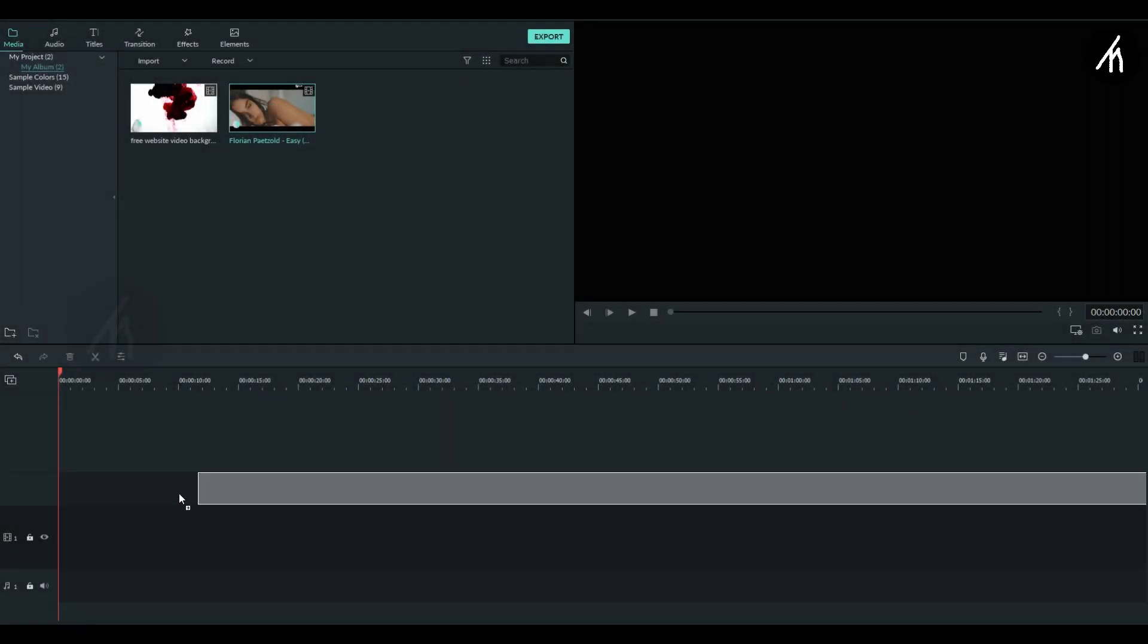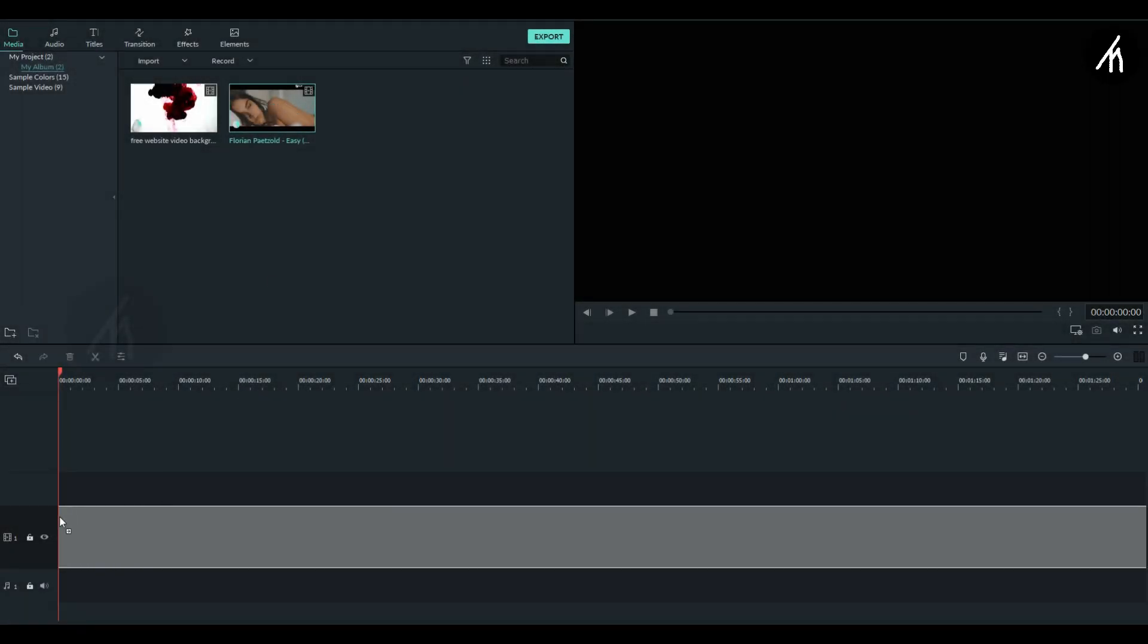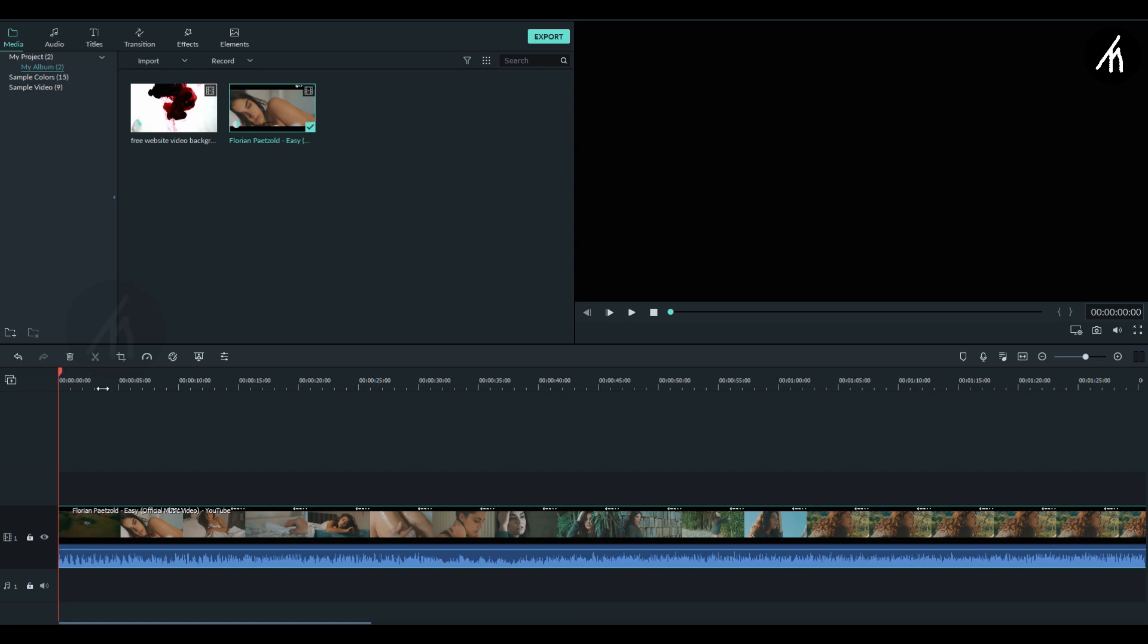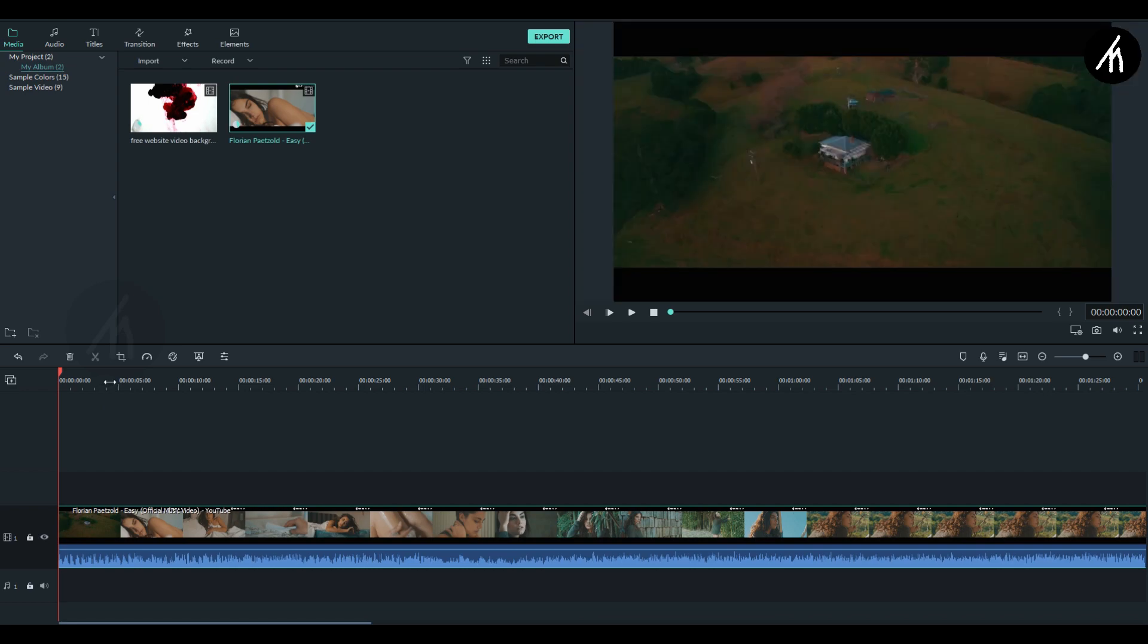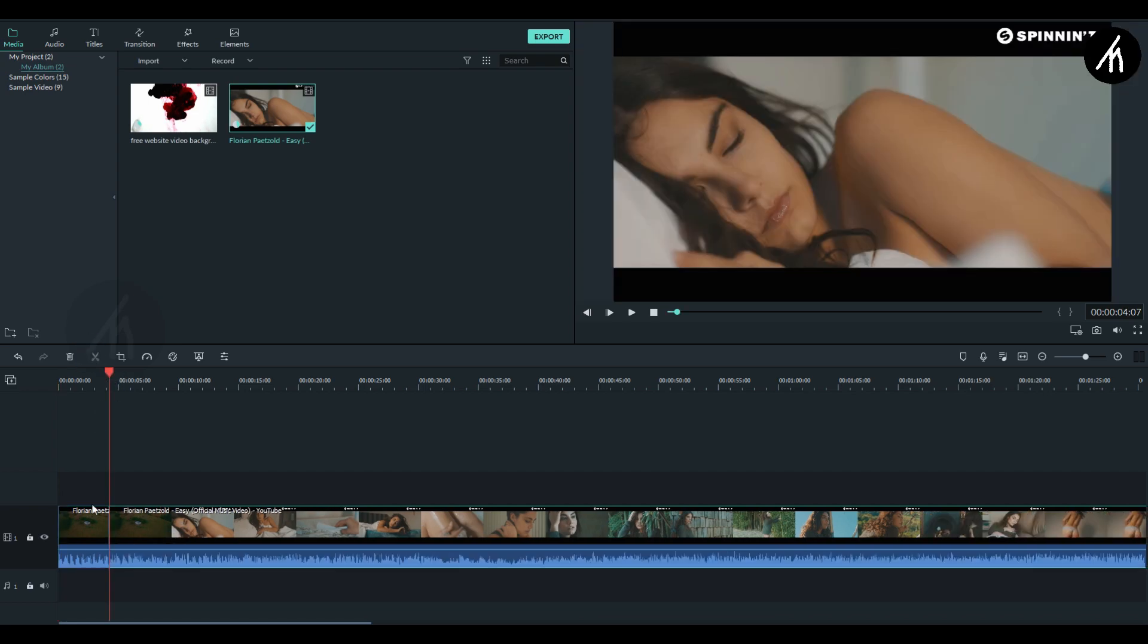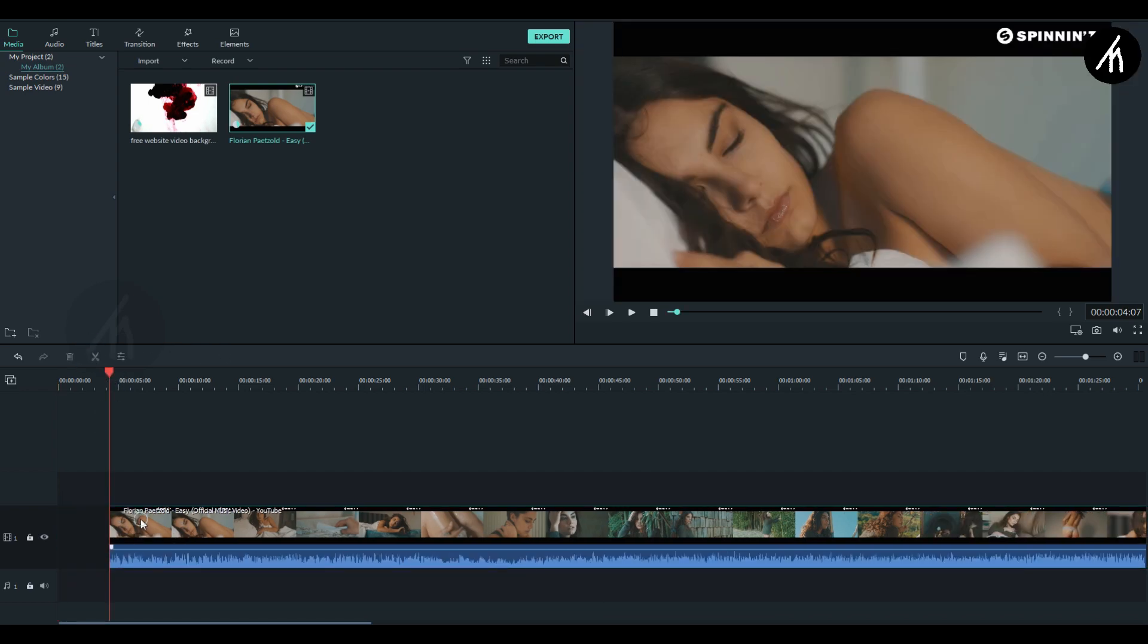At first, drag the main clip into the timeline like this. Now I am adjusting and trimming the video according to my need.